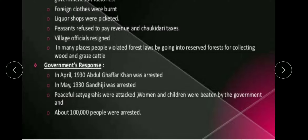In April 1930, Abdul Gaffar Khan was arrested. He was also called the Frontier Gandhi — he was a follower of Mahatma Gandhi, that's why he was known as the Frontier Gandhi.